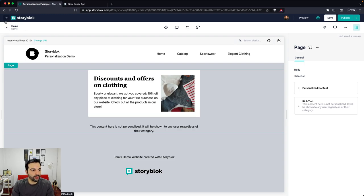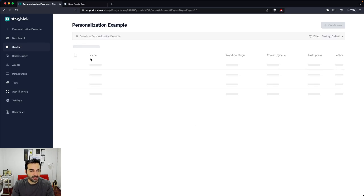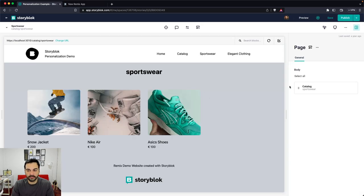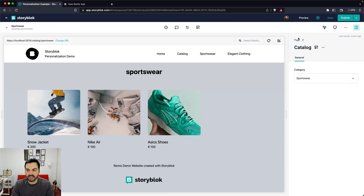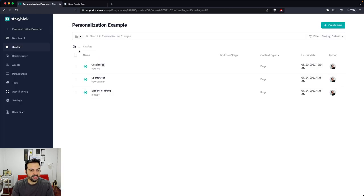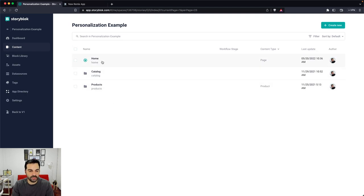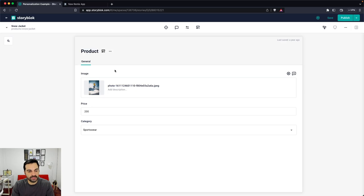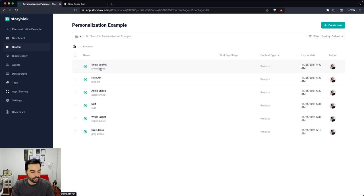Besides the homepage, we also have our catalog pages. The catalog has one page for each type of catalog we are managing. For the sportswear catalog, we select a catalog block with the category we want to display, and the page will show all products related to that particular category. The products are managed in Storyblok — we have all the products there, and each product can have different categories. For each product, we set the image, the price, the name, and the category — in this case, sportswear.